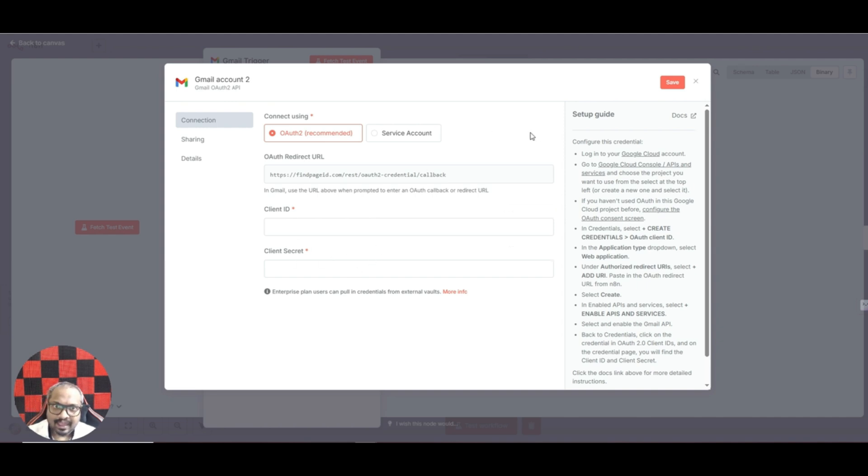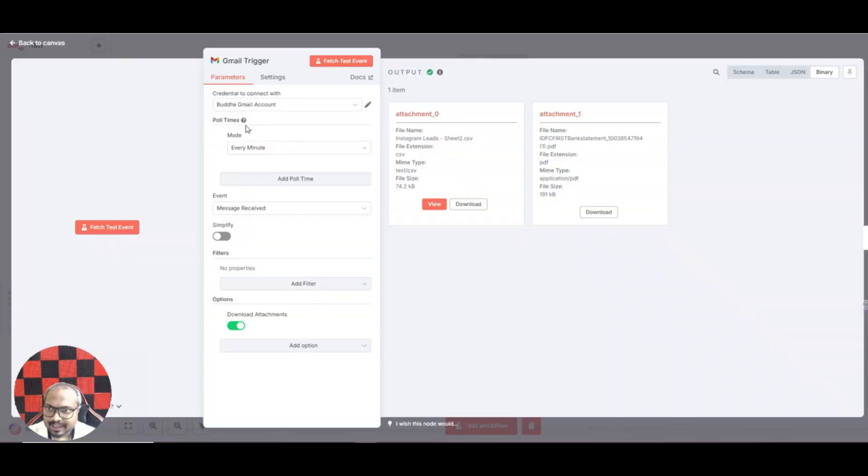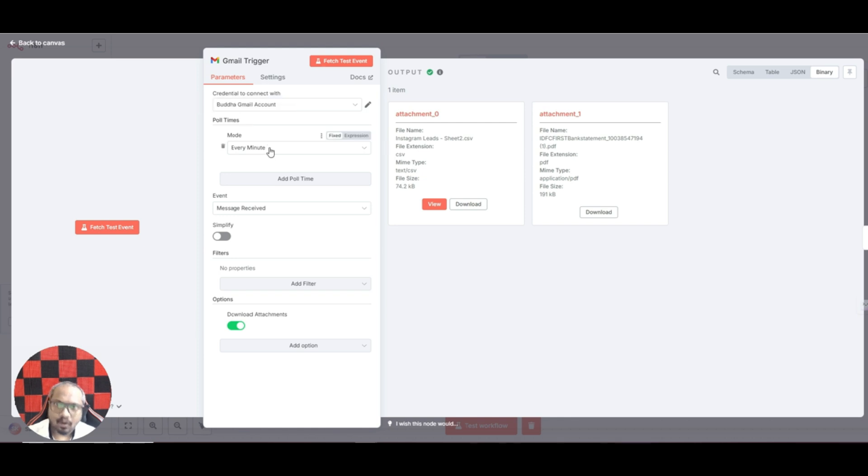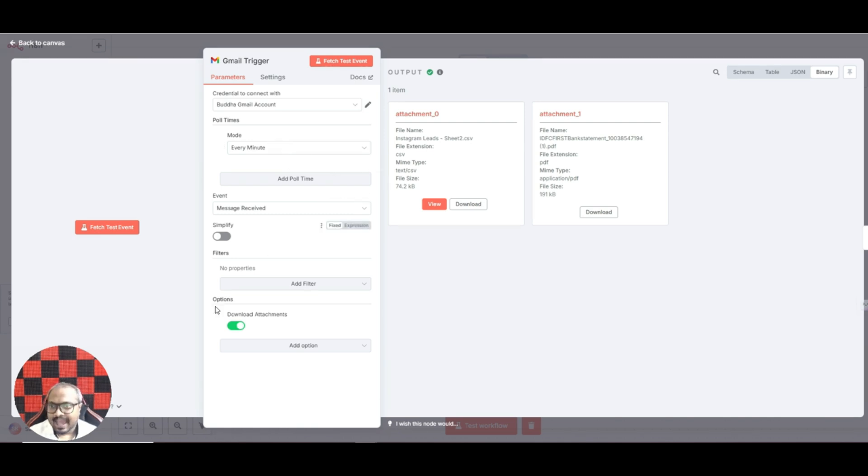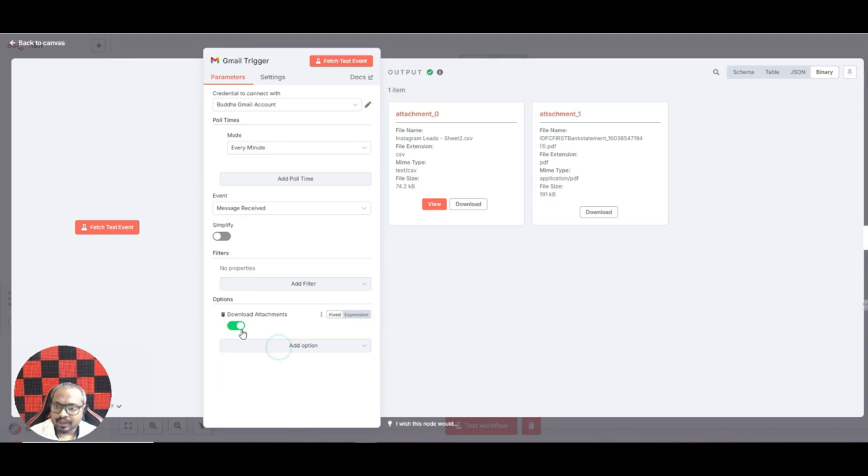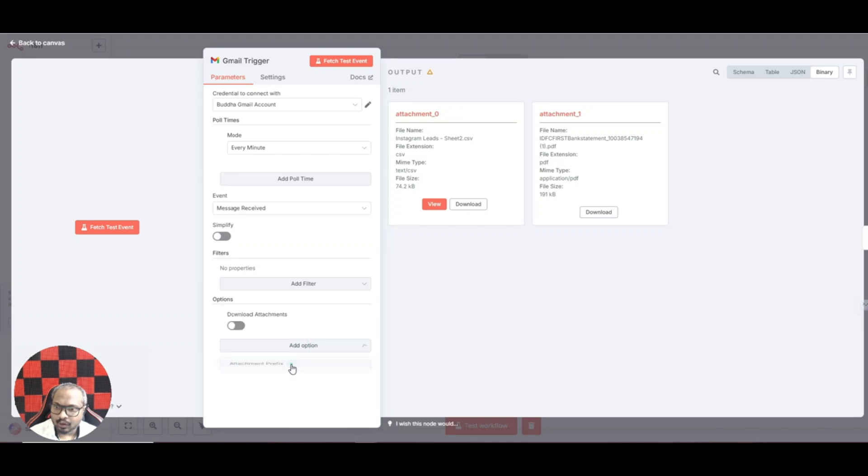Please make sure that you are following that. Once you have the client ID and client secret, just add it here and connect your Gmail account. In my case I have already connected my account. Poll times means basically how often it should work, so I set it up in such a way that it will run every one minute. And here under options you have to add this download attachments option. If it is simplified you won't be able to see that option, so just untick the simplify option and here click on download attachments.